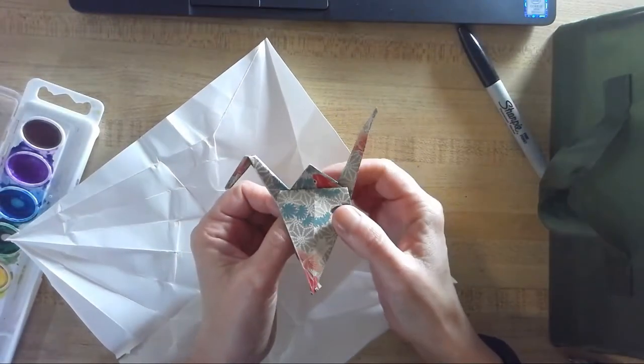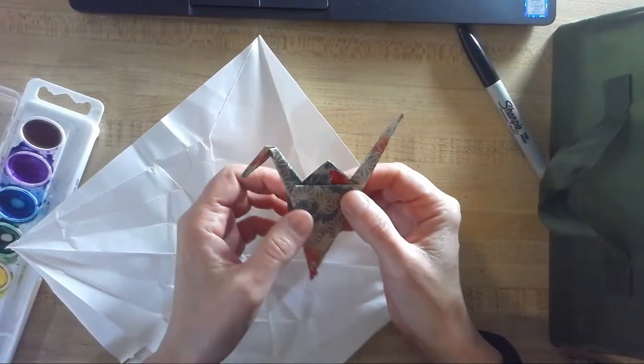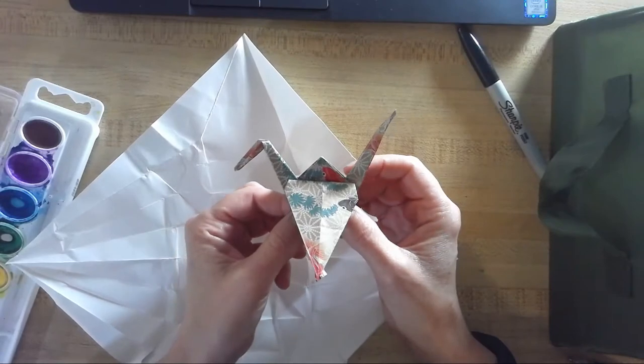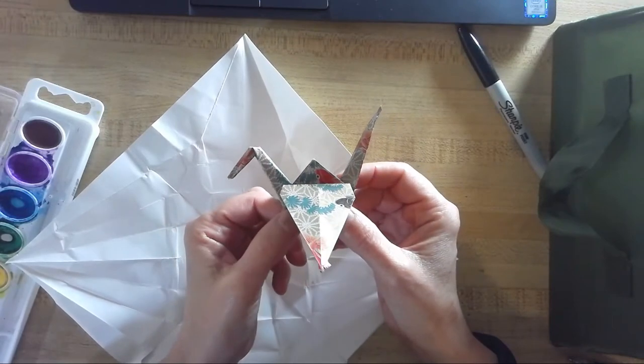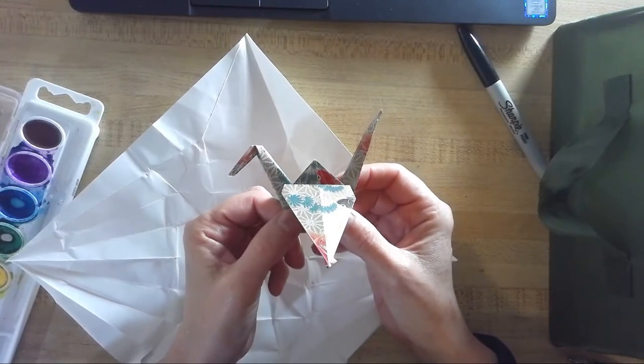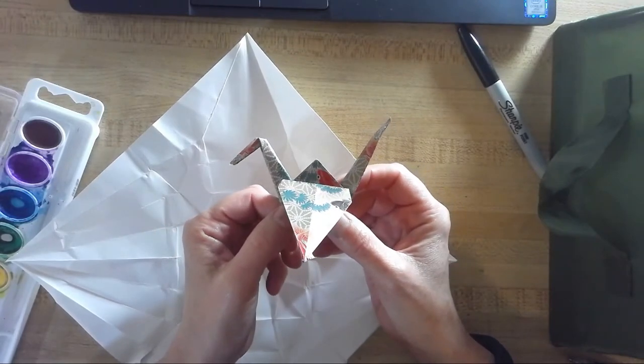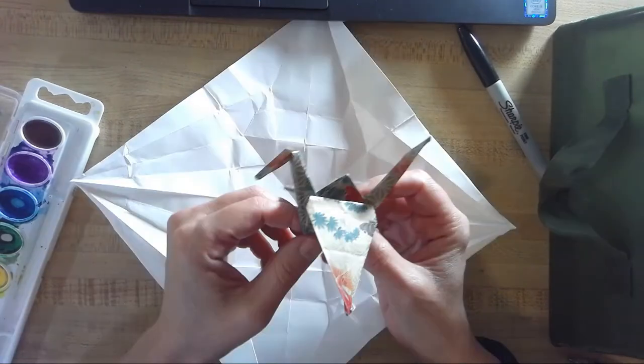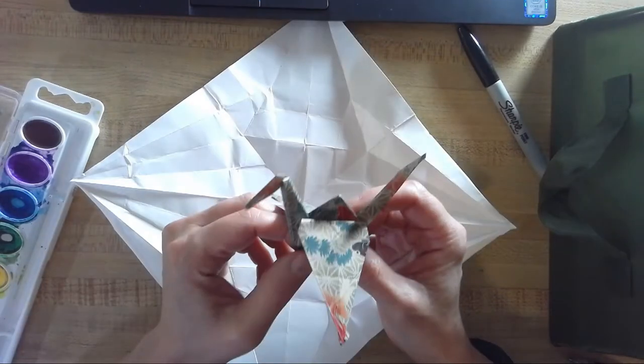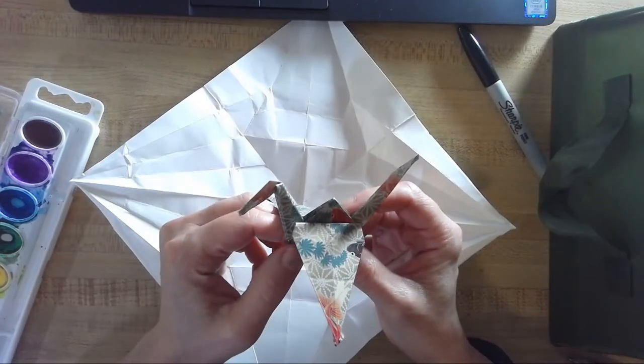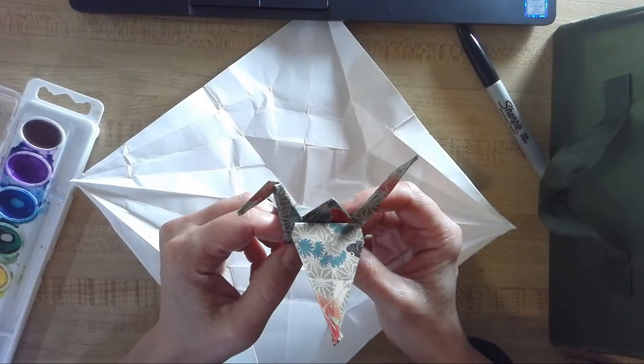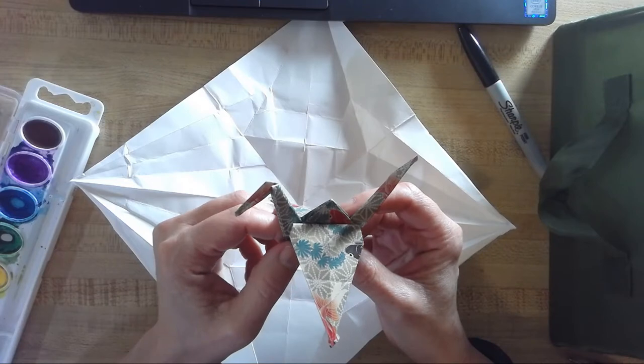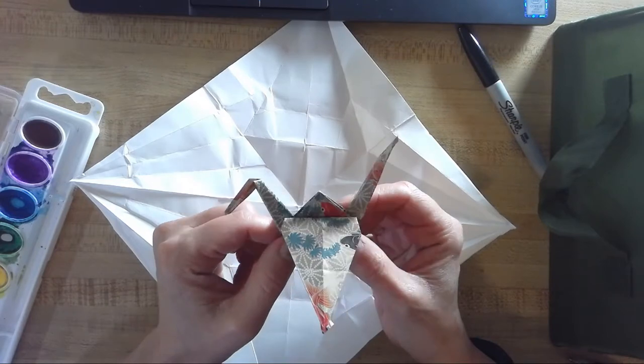Hi fifth grade. We are going to be creating an artwork today that is inspired by the artist Sarah Morris that you learned about in your video on Schoology.